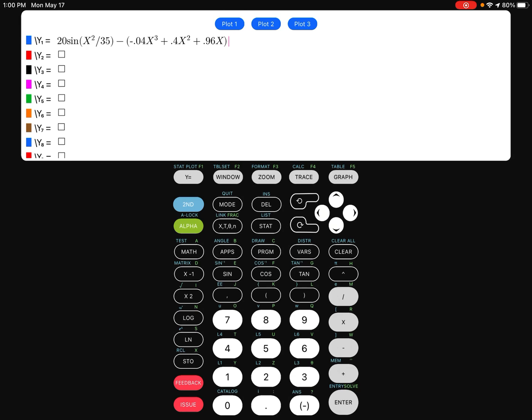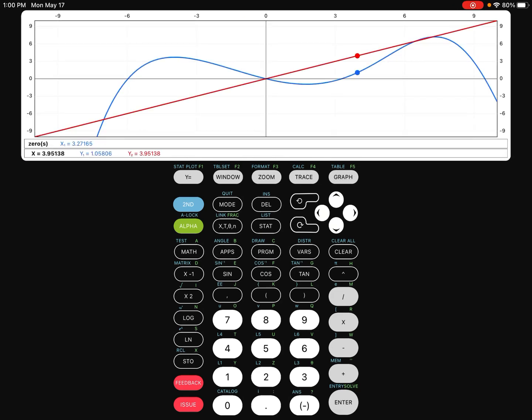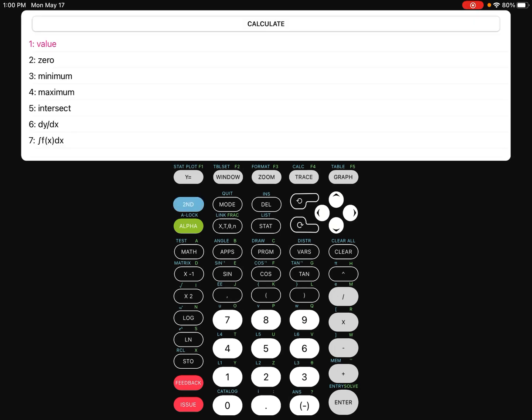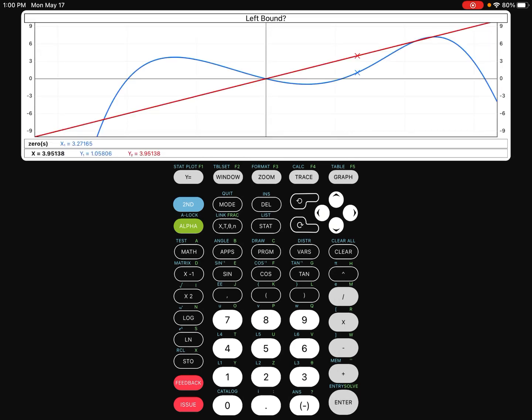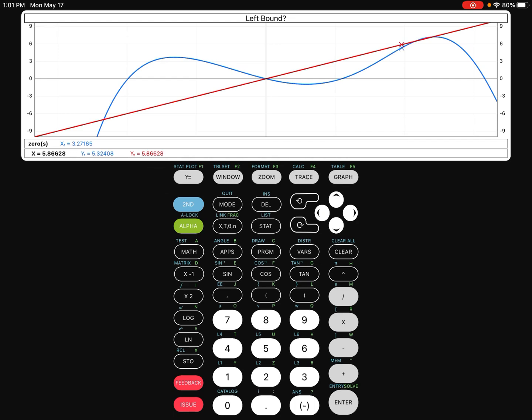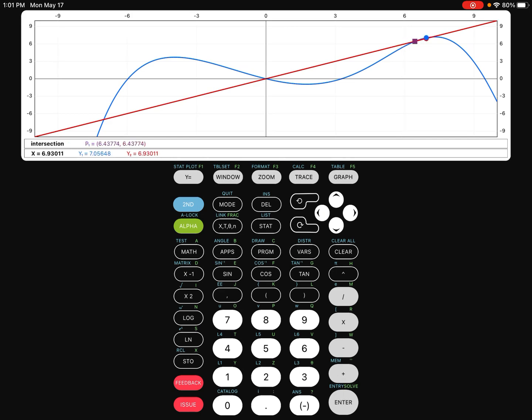We're going to go ahead and go to the graph and put another equation in there, maybe something like just plain x to make it a little bit simple. Just like with the zero function, you need to tell the calculator which intersection that you want to solve for because there could be more than one. I'm going to bound from the left, and then over here I'm going to bound it from the right. And there you go, that's going to be the intersection.